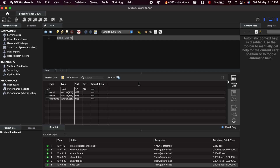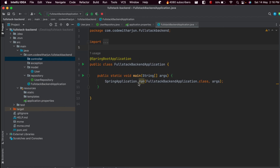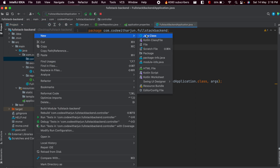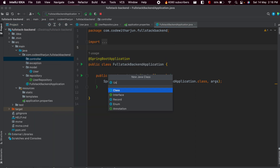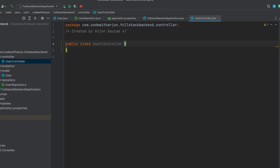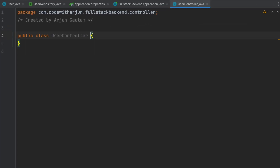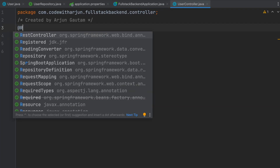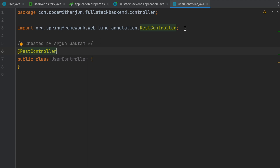Once we connect the Spring Boot application with MySQL database, we will be writing the code to push the data into the database. Let me go into IntelliJ and inside the controller folder, create a new class called UserController. We need to annotate this controller class with @RestController, making sure to import it as well.